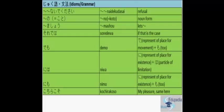The next grammar is Demo, Niwa, Nemo. Demo, Niwa and Nemo. Demo if you split De and Mo. De represents place for moment. It is a representation of place for moment and Mo we already know that it is also or to. Niwa is the representation of place for existence and Wa is the particle of affirmation. Nemo is, Ni is the representation of place for existence and Mo is to.